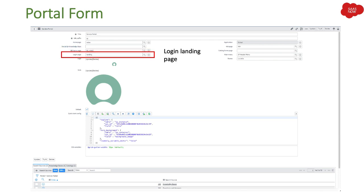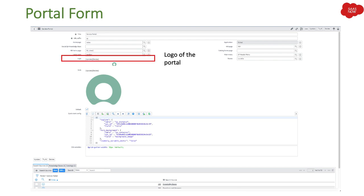Login page: if your users are not logged in and they directly hit the portal URL, you want them to enter a username and password. In that case you mention the login page here, which will show the username and password fields. Then we have logo — you mention what kind of logo you want to display at the top left of your portal.